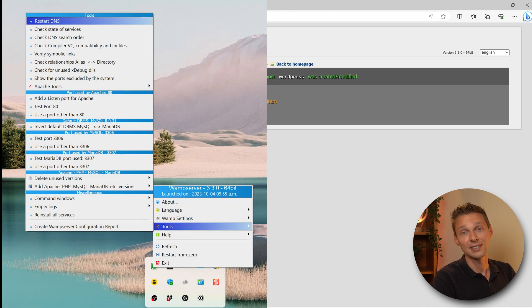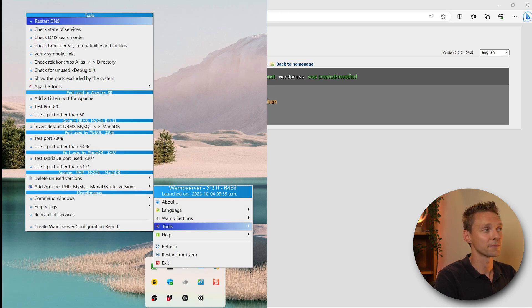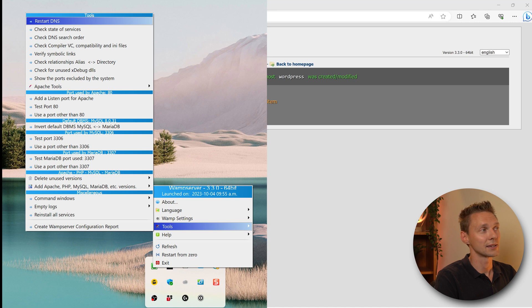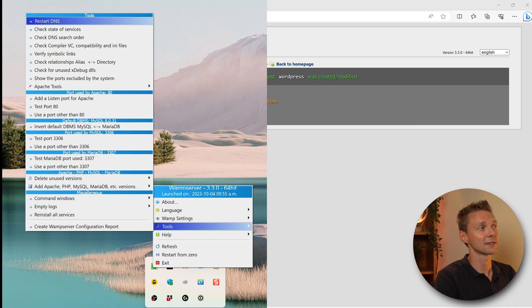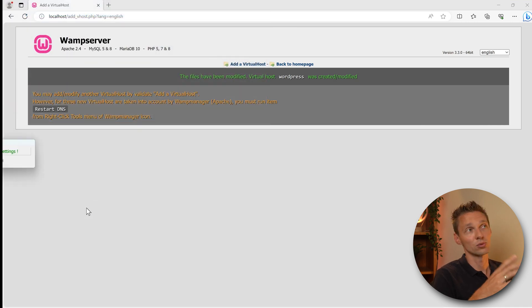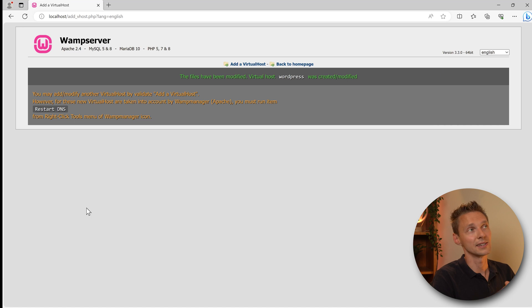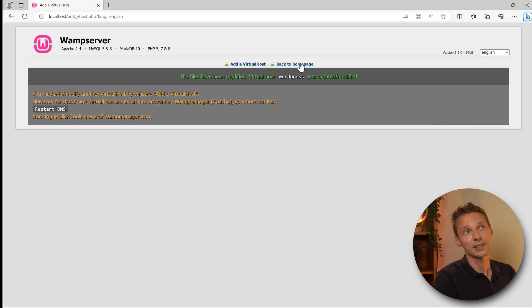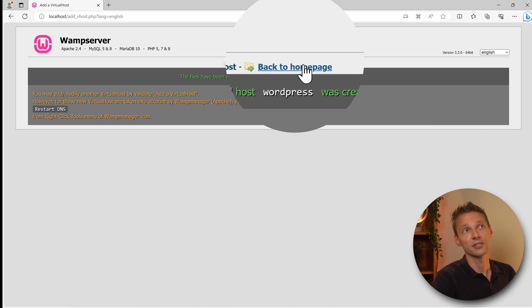Then we need to restart DNS. You go over here and you click on your wamp icon and we go to tools and we're going to press on restart DNS. Click on it. Then it's just going to run a couple of things, updating the settings, restarting the DNS. That should do it. Then we click on back to home page over here.